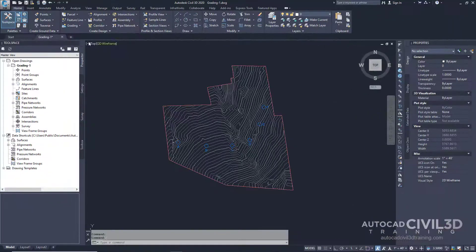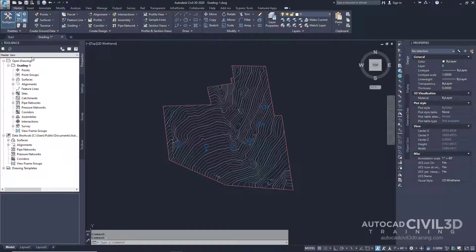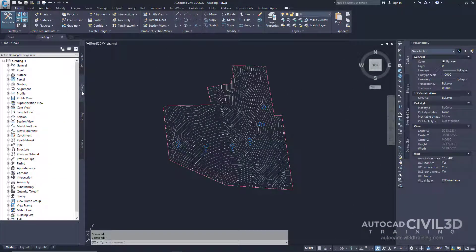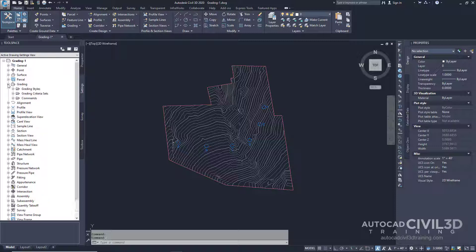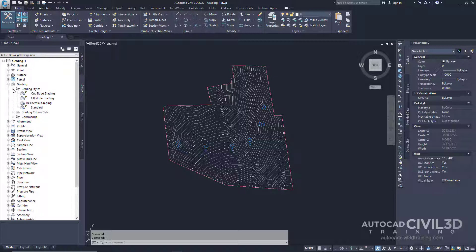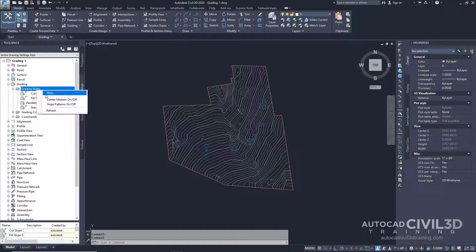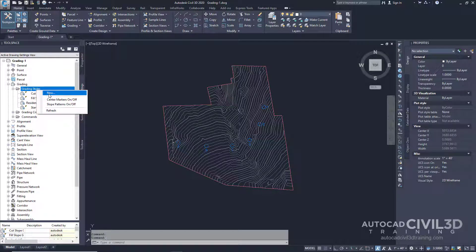Let's start by going to the tool space and then click on your settings tab. Expand your grading collection and then expand your grading styles. Select your grading styles collection, right click, and select new.